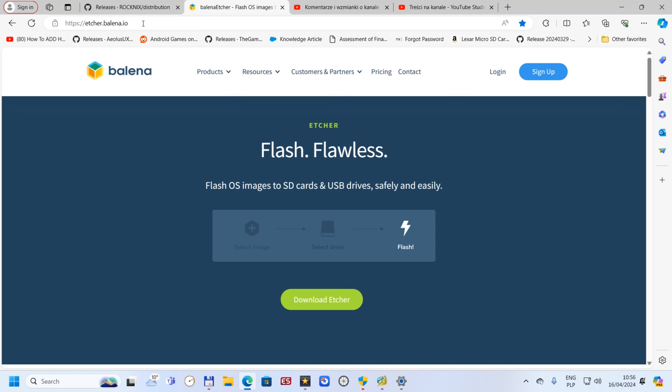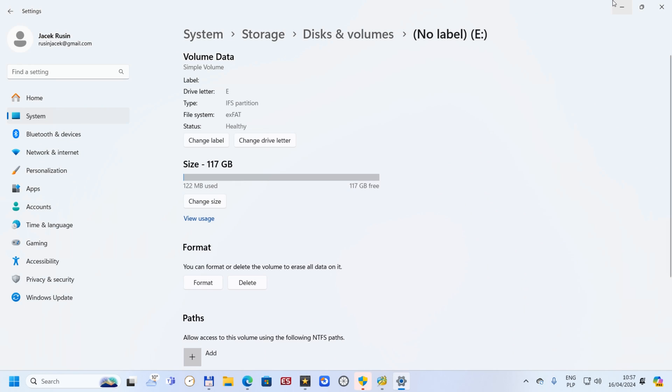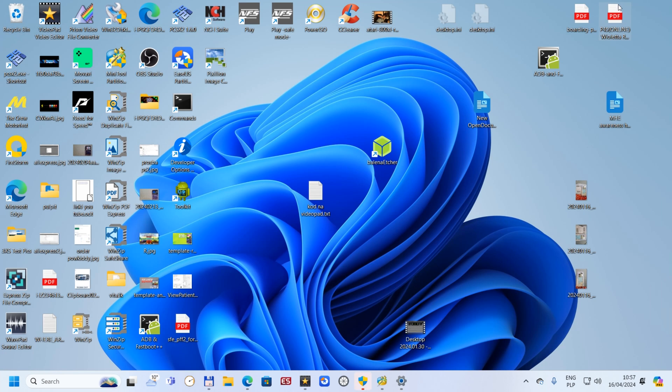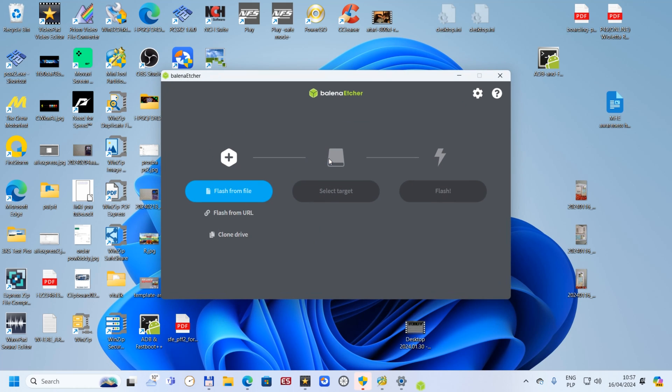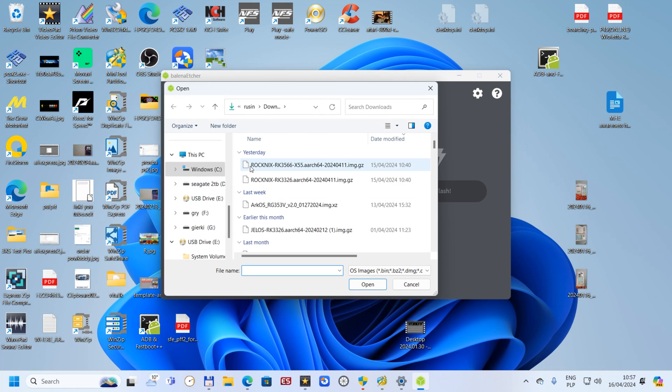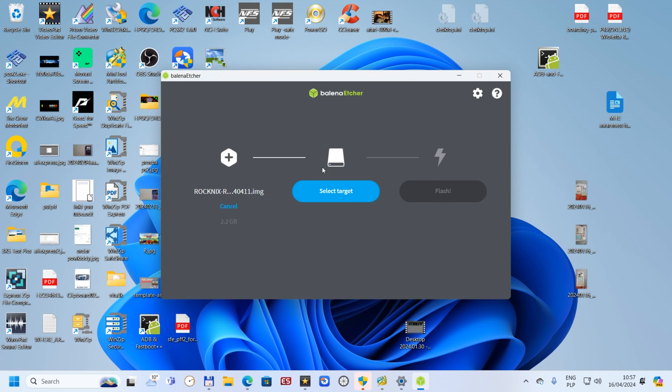That link will be for you guys to download if you haven't got it. That's how Balena Etcher looks like. Flash from file. We have to choose the proper one, Rocknix rk35xx x55, that's for our device. Double click.